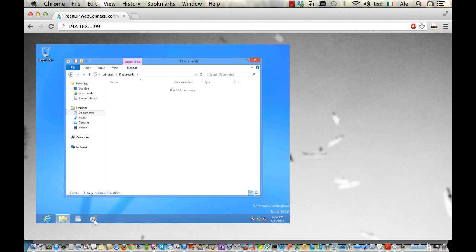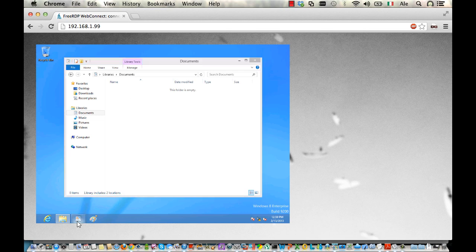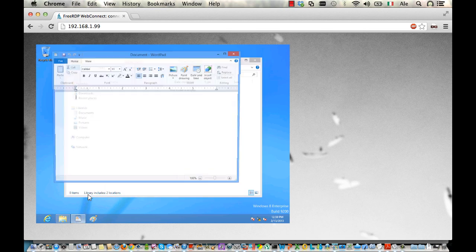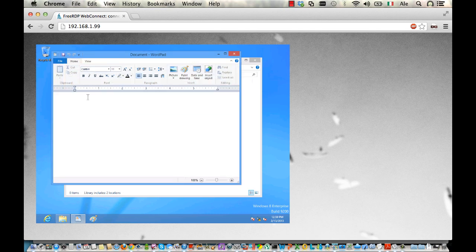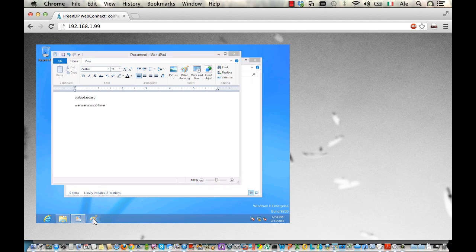But as you can see, everything is working, so I can start some other applications. Here is WordPad. I'm entering some random keys.